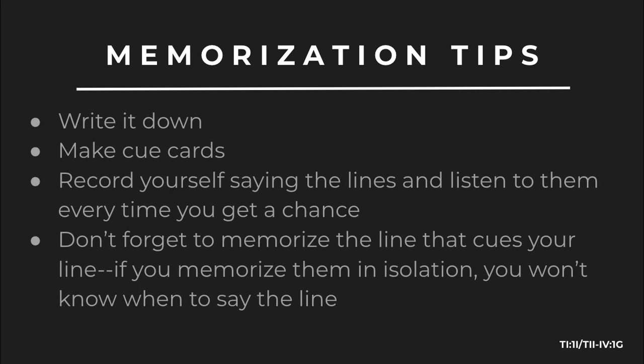So here are a few tips for memorizing some of your lines. You can write them down, make cue cards, record yourself saying the lines and listen to them every time you get a chance. Don't forget to memorize the line that cues your line. If you memorize them in isolation, you won't know when to say the line. This is key in a back-and-forth dialogue.